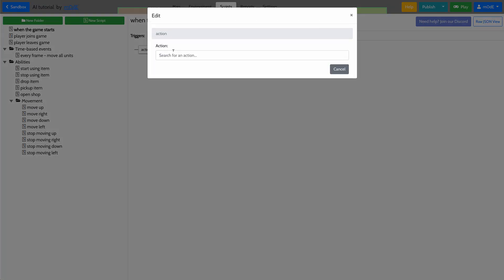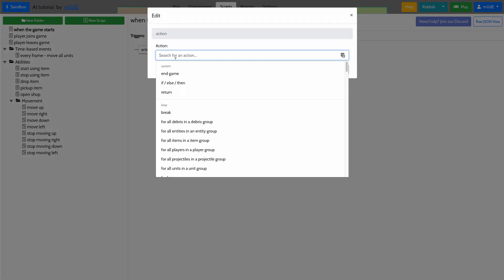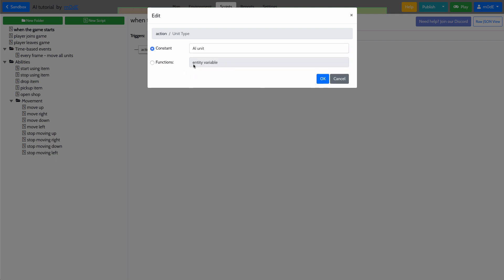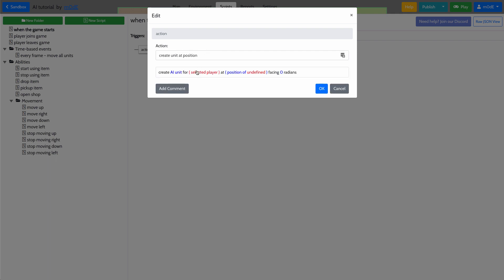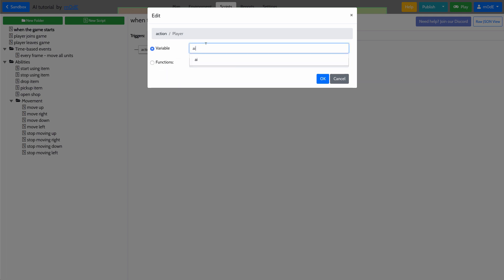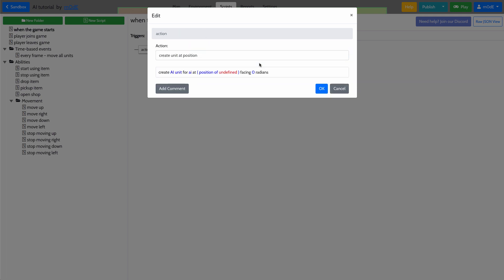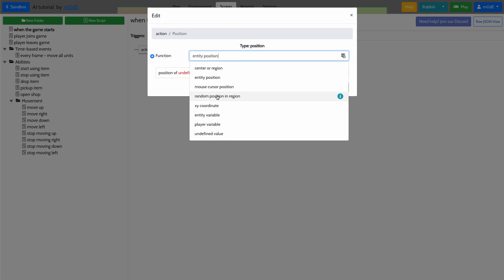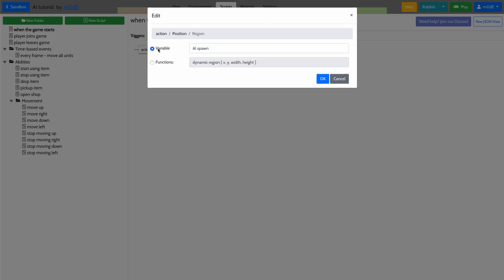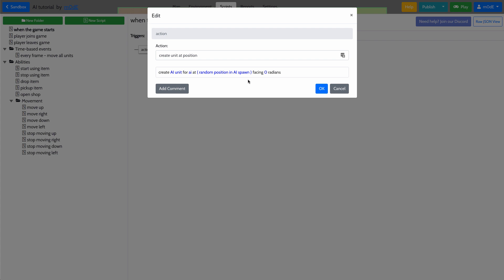What we're going to do is create a unit — the AI unit, the dragon-looking one that we just created. We'll create it for the AI player at a random position inside the AI spawn region.